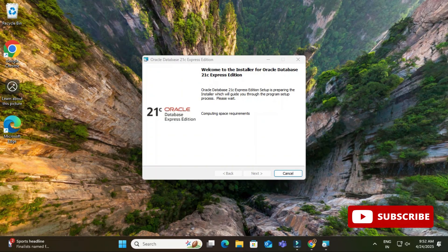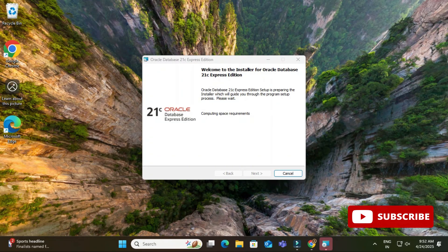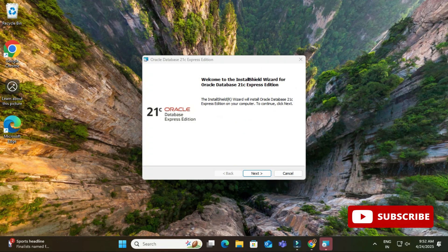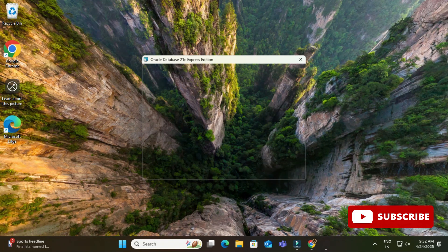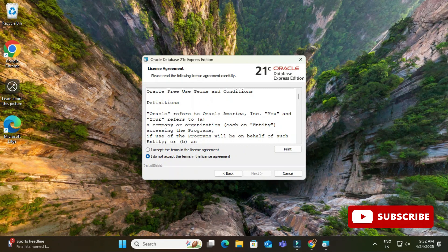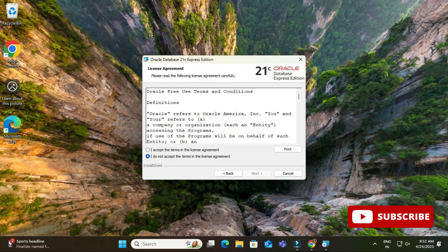So I'm just going to click on this next button and here is the page for license and agreement. So I have to click on I accept the terms and agreement and then click on the button next.